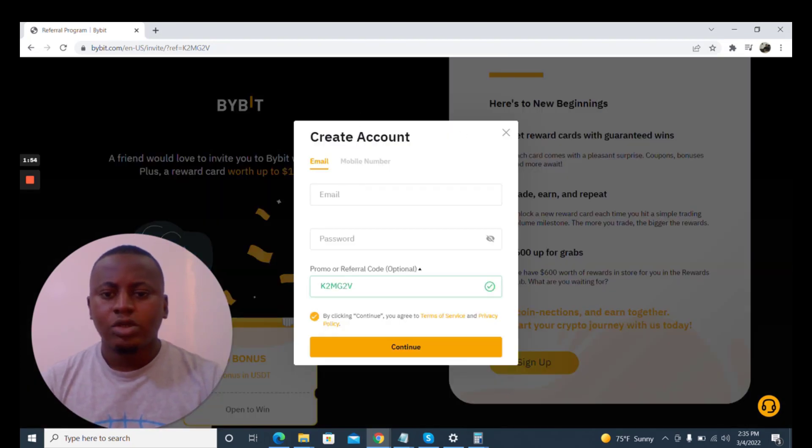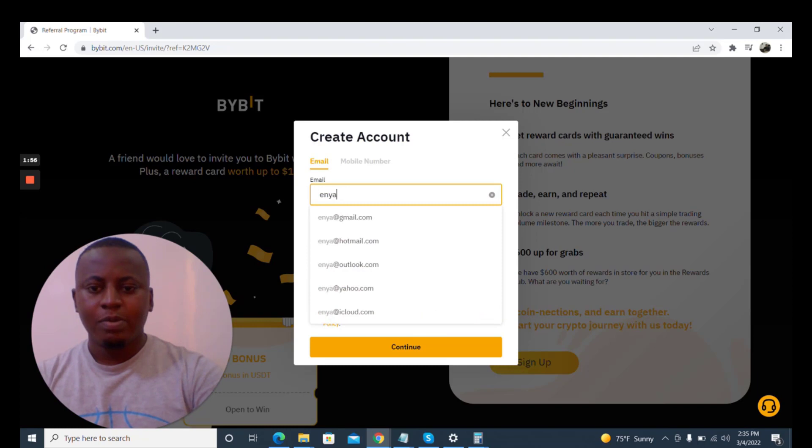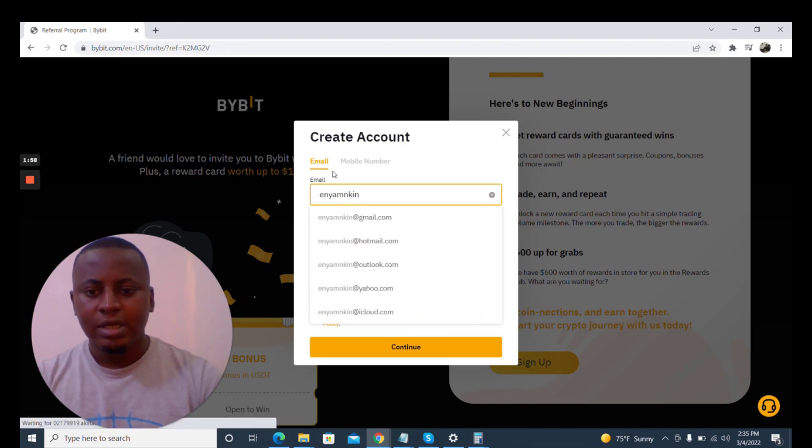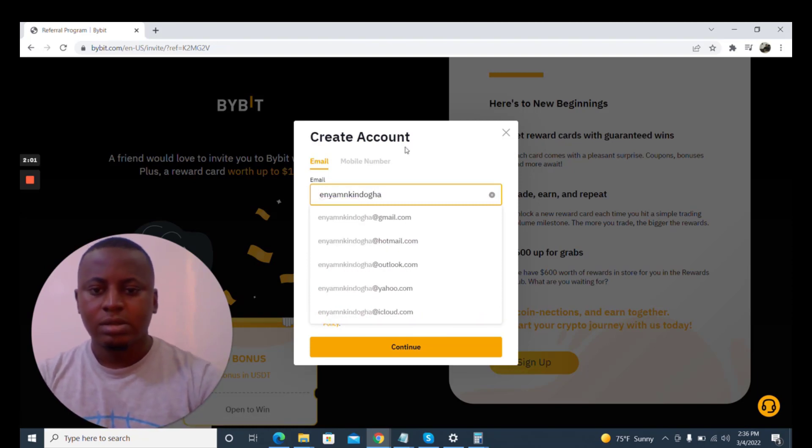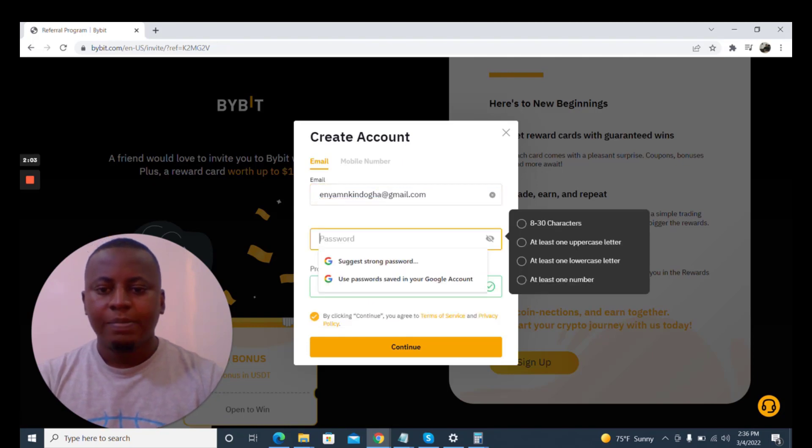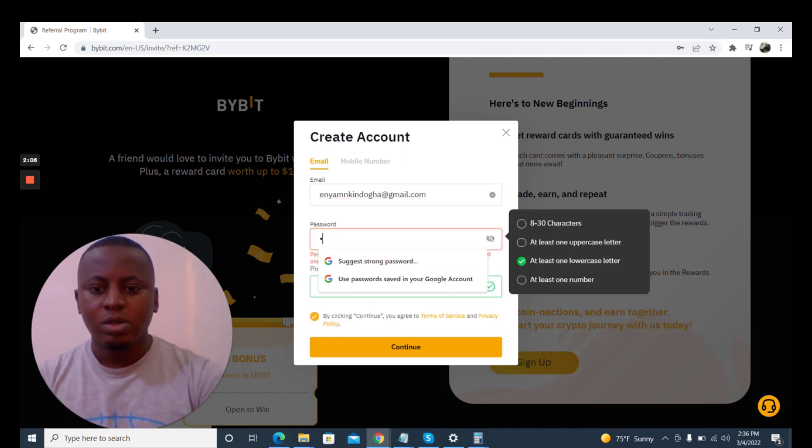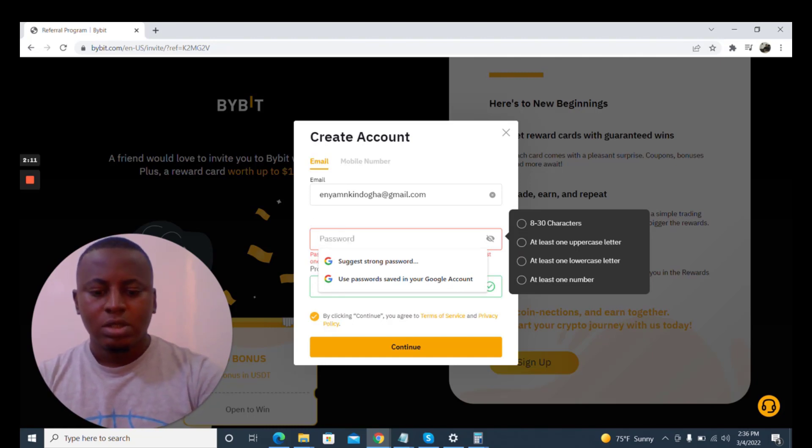And you use your email. I'm going to put my wife's email here. Then the password, you could use whatever you want.